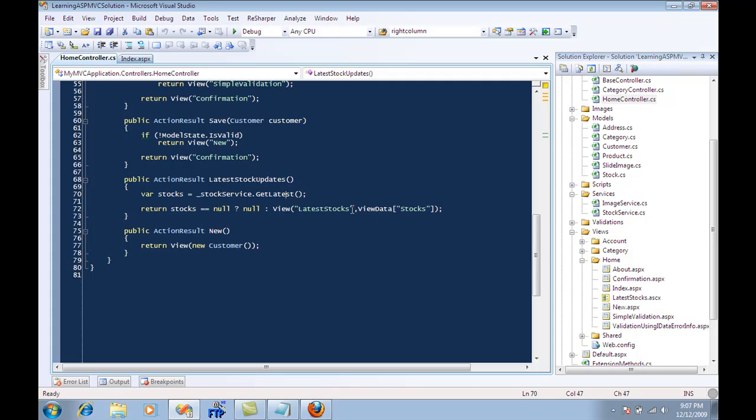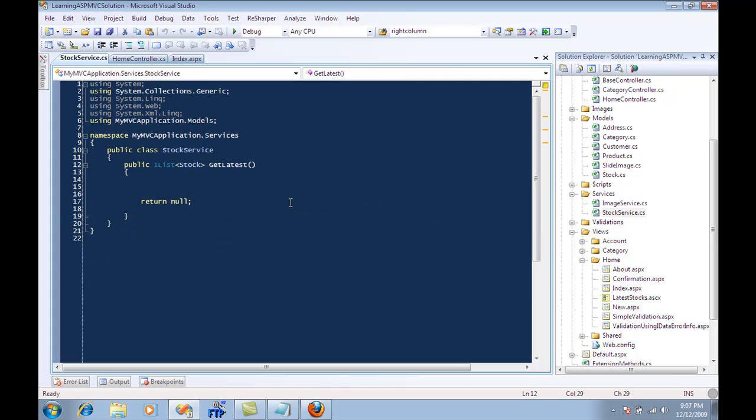Currently if you go to the stock service, get latest, you'll see that there's nothing to return. And I don't have any live service of the stocks that is going to give me real-time data.